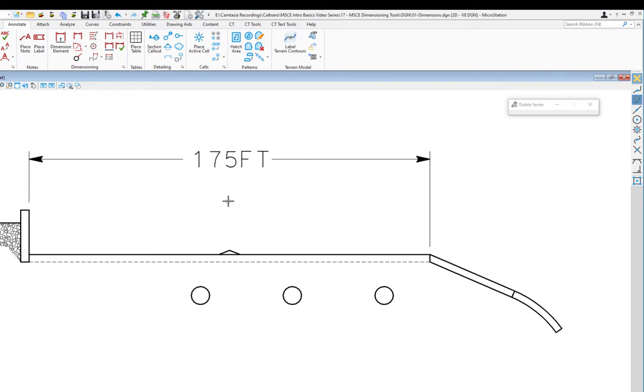If I wanted to just remove the middle extension line, I would pick it and it would return it back to being one long dimension. So there are things you can do to control the way dimensions look without dropping them and making them unintelligent.